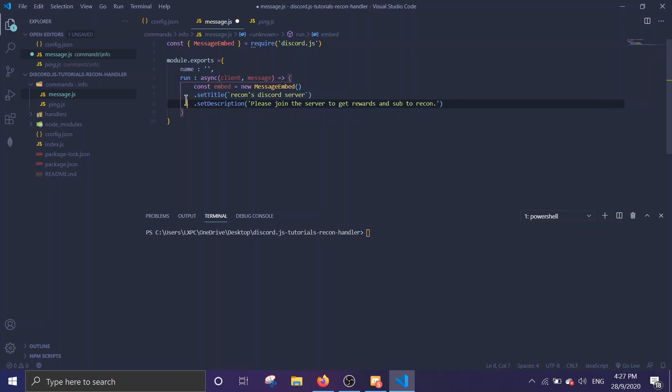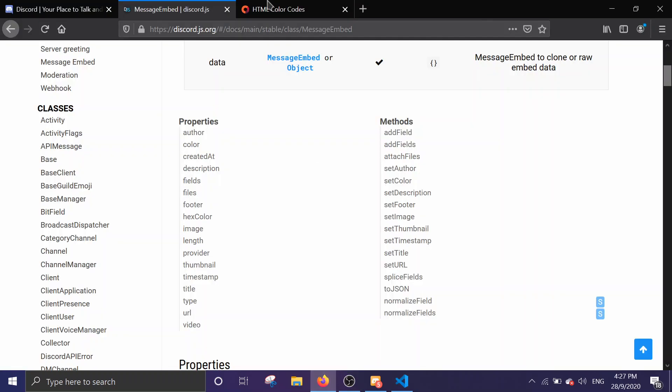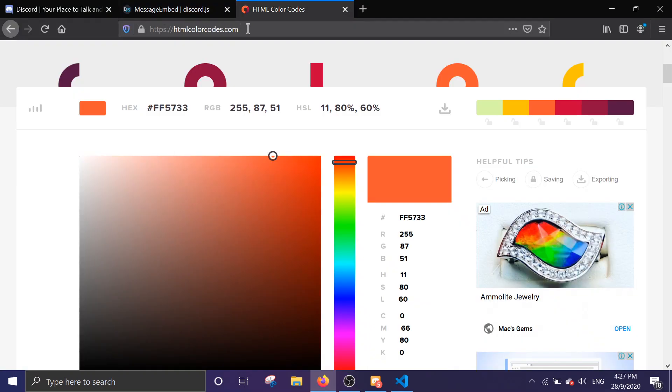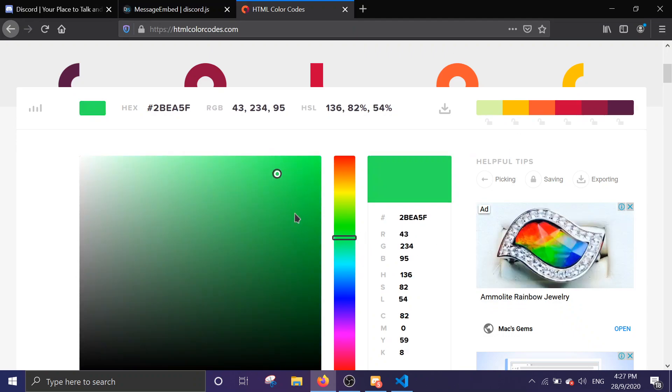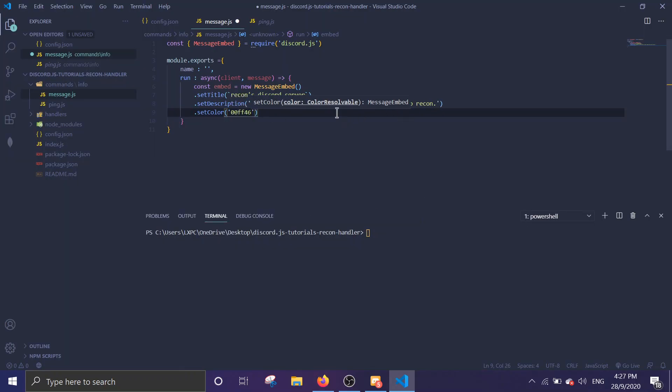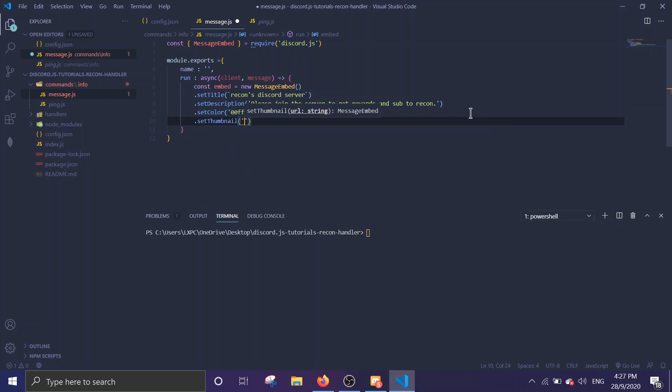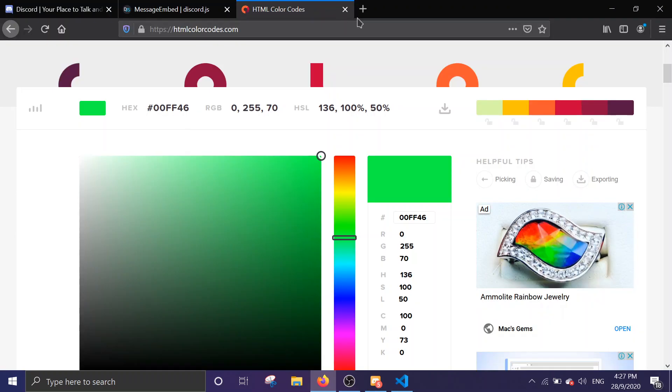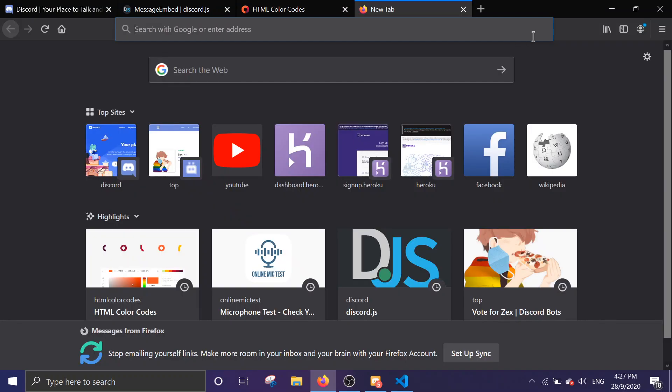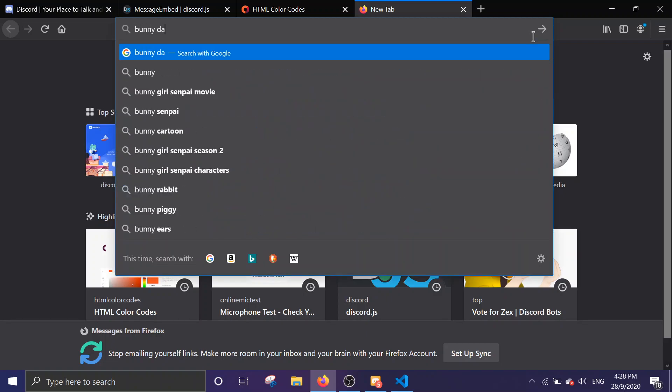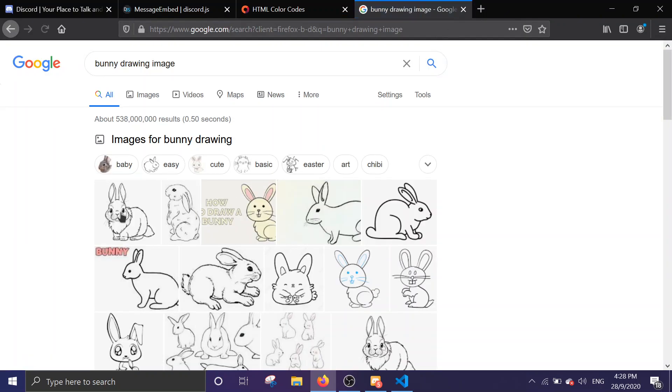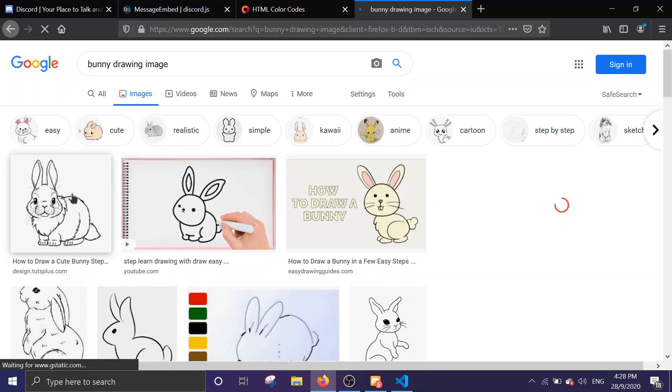Then you can add a color with setColor. Remember there's no 'u', just C-O-L-O-R. And then you're just gonna put a hex code in. You can find a hex code on this website htmlcolorcodes.com. You can drag it and then, let's say I want bright green. Just copy this. Then you want to set thumbnail. What this thumbnail means is it will show a little image on the right-hand side. Let's get an image. Remember the format has to be PNG, it needs to be a picture format.